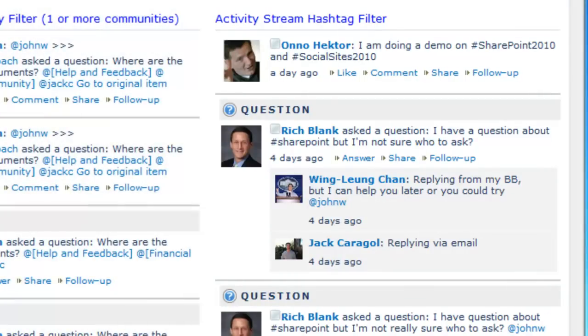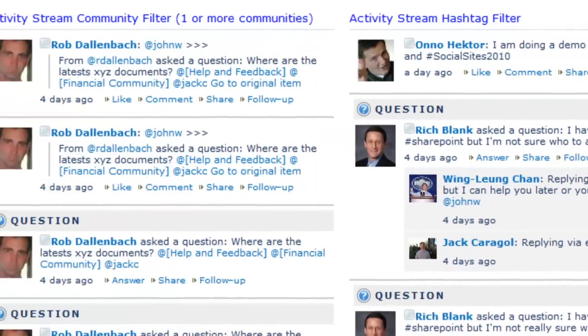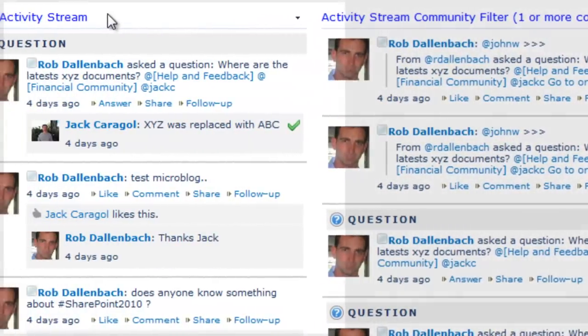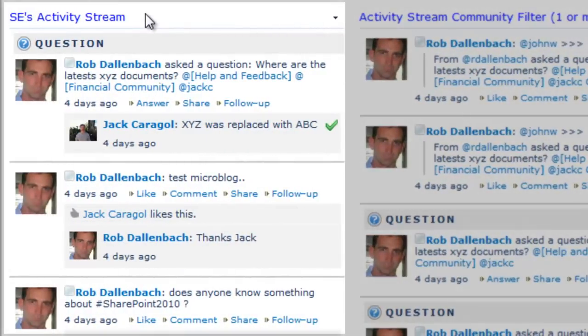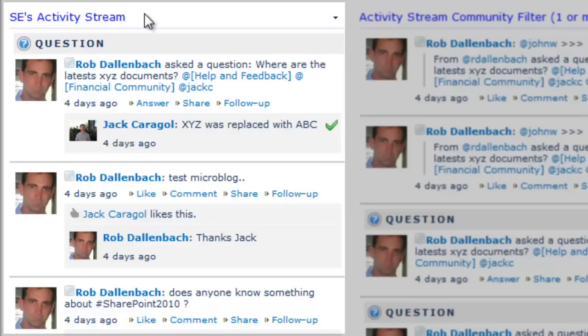The person filter web part is designed to show the public microblogs and questions of one or more users. An example use case is to show the thoughts of a senior leader so everyone can easily view them without requiring users to add that leader as a colleague.